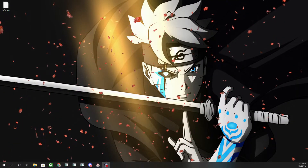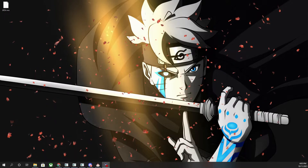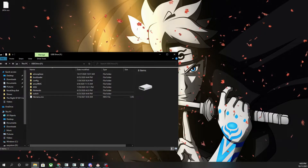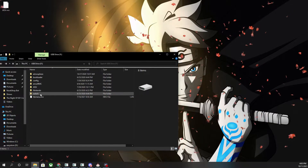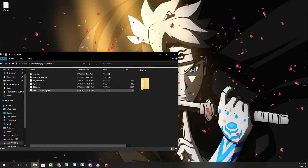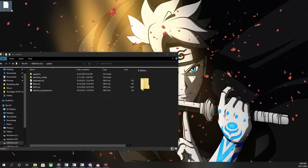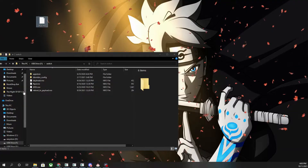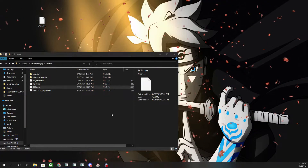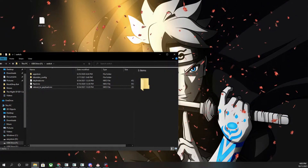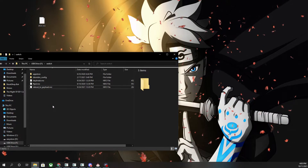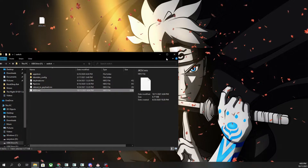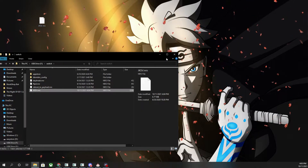Once you've downloaded the jksv.nro, you want to put your SD card into your PC and open up the root of your SD card. Once you do that, open up the Switch folder and put the jksv.nro file in the Switch folder. If you have an old one, go ahead and delete it and paste the new one in. Then put the SD card back into your Switch and boot up JKSV in the homebrew menu.